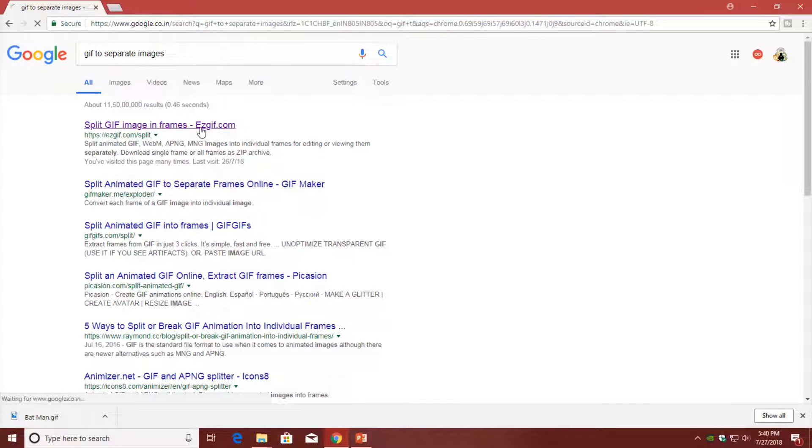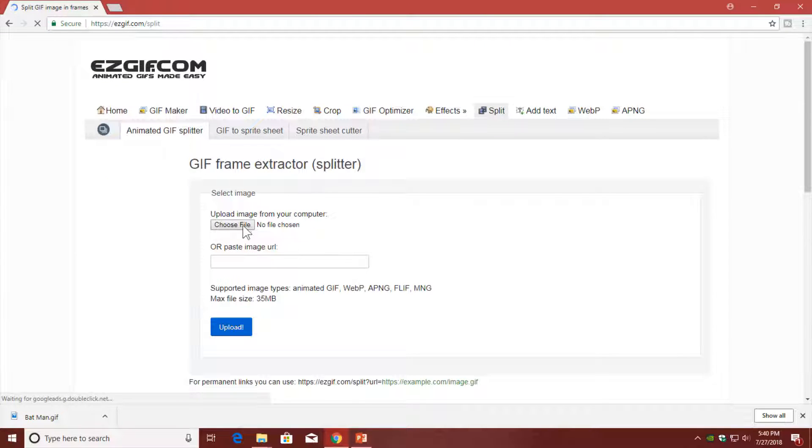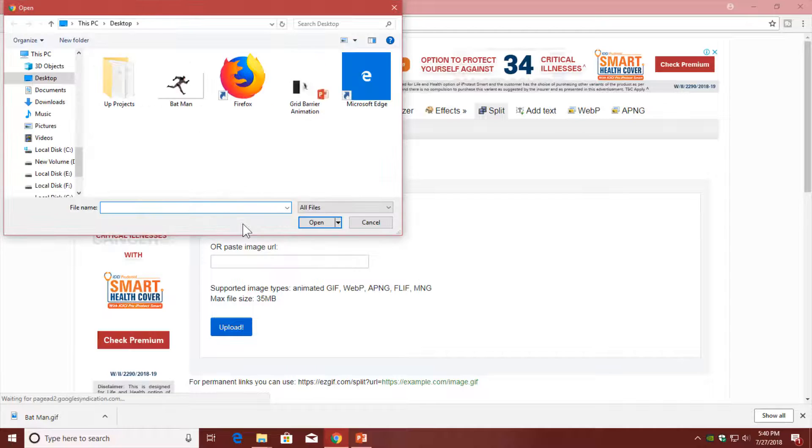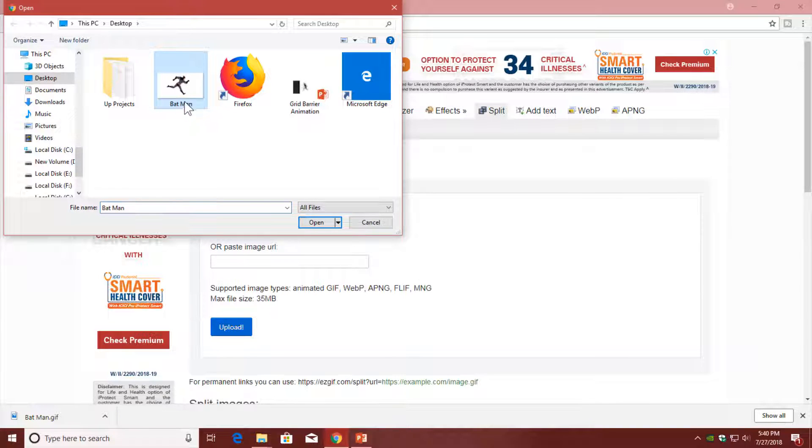I am going to use EZ GIF. Here I am going to upload the same file which I downloaded in the previous step, and that is Batman.